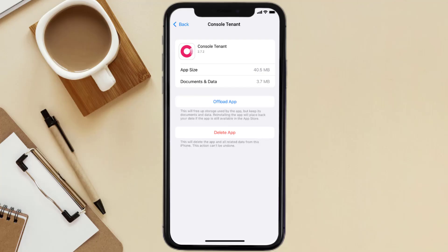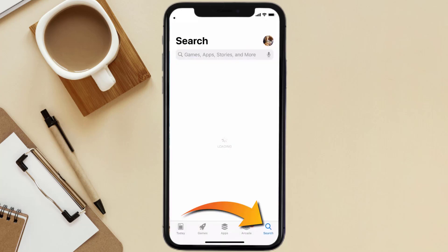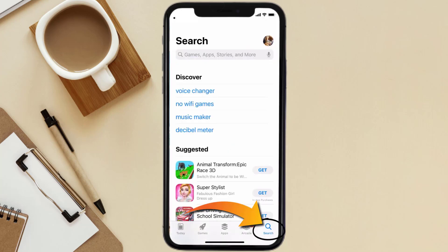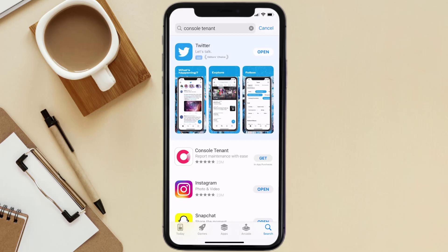If it doesn't, you need to completely reinstall the app. Follow the on-screen instructions to navigate to the app page, then tap on Delete App to uninstall it from your device. Once uninstalled, open up the App Store, search for the Console Tenant app in the search bar, and tap the Get button to install it back on your device.